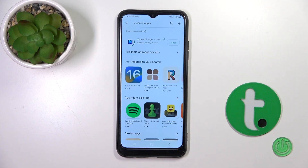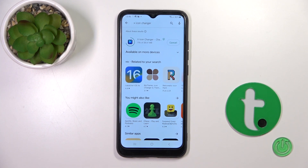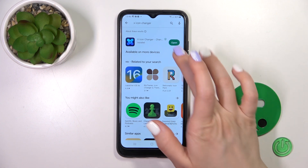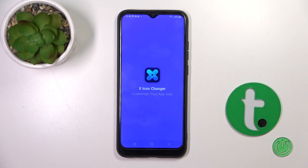Now we should find this application — tap to install and wait a couple of seconds. After that, tap to open the app.